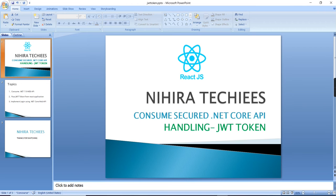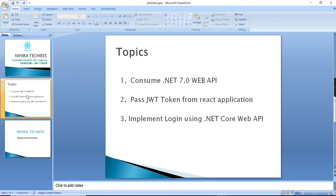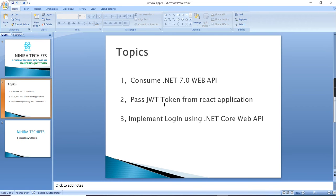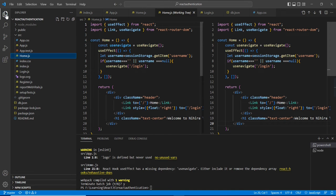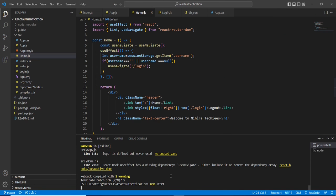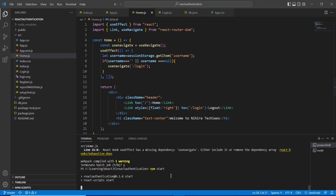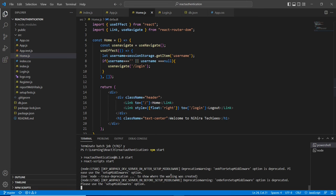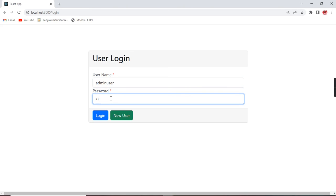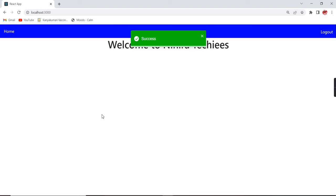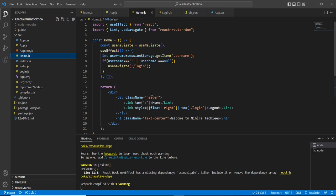See, now it is returning the customer data. The same service I am going to use in our application. I listed out the steps: first we are going to consume the services, next I am going to pass the JWT token. For passing the token we need that JWT token, which I will generate from our login function itself. Now let me go to our React application. In my previous videos I explained how to do registration and login functionality using JSON server. Now we are moving into real-time .NET Core Web API.